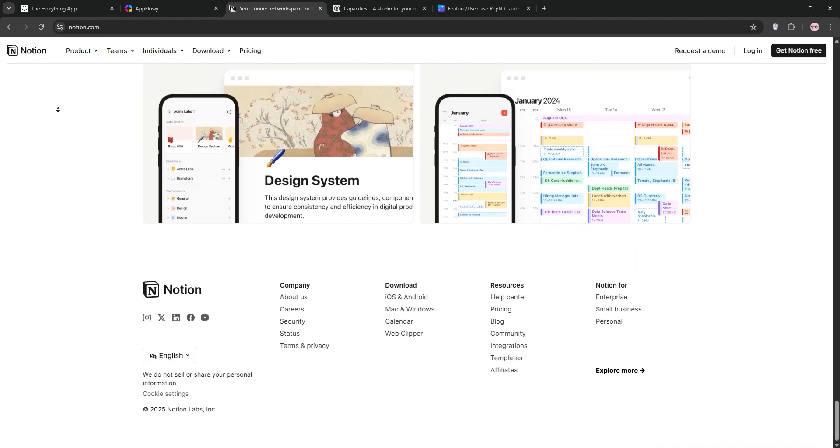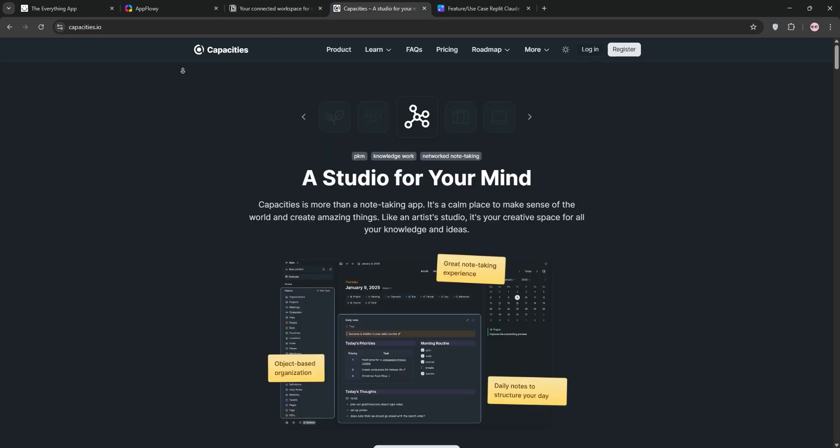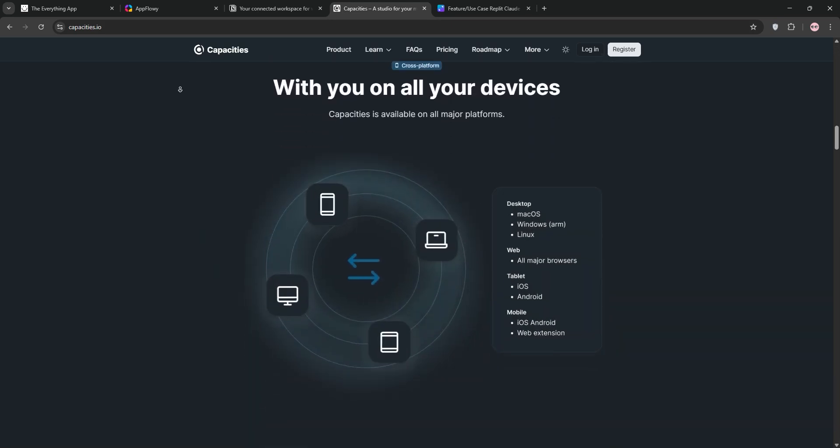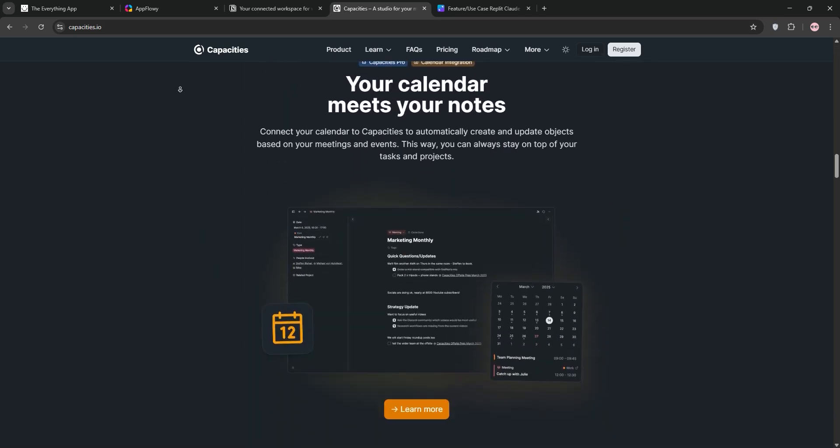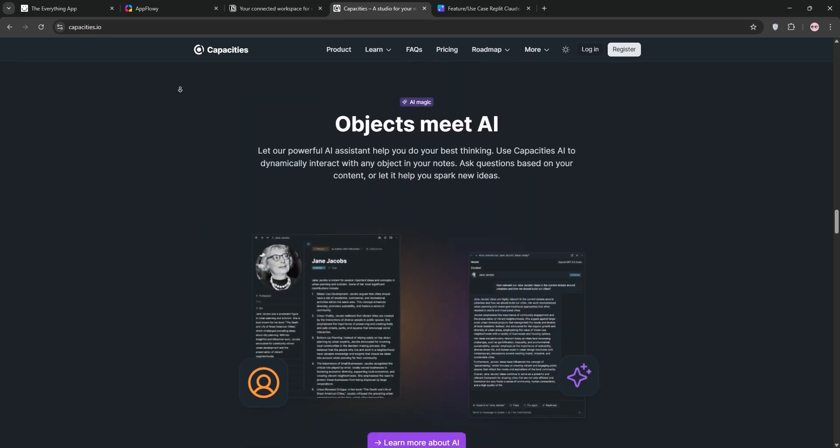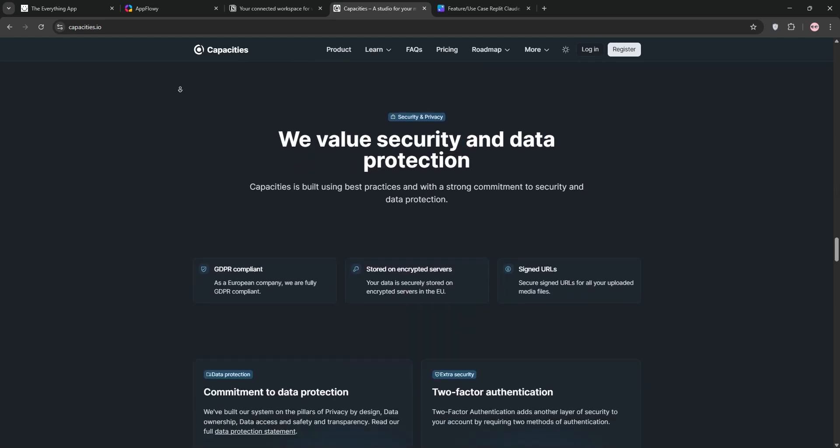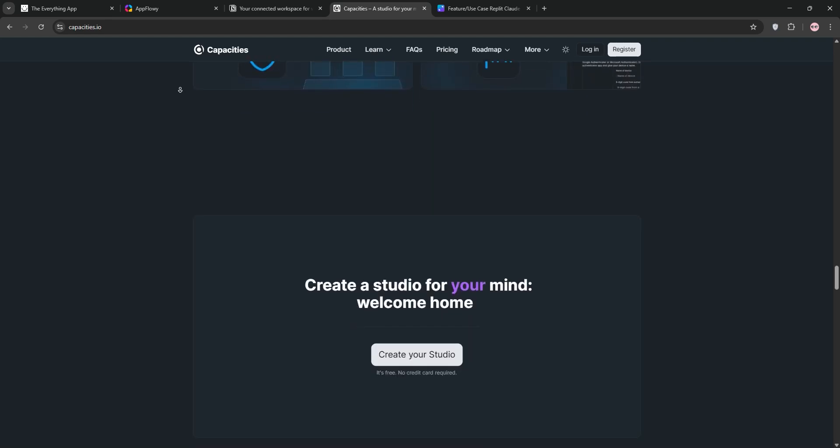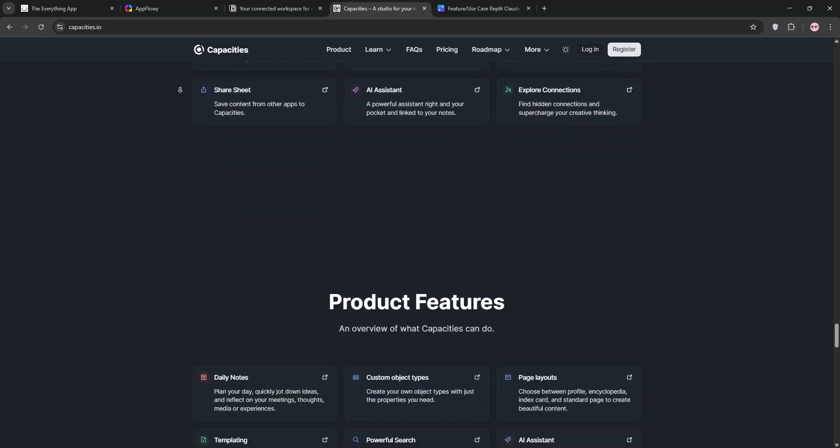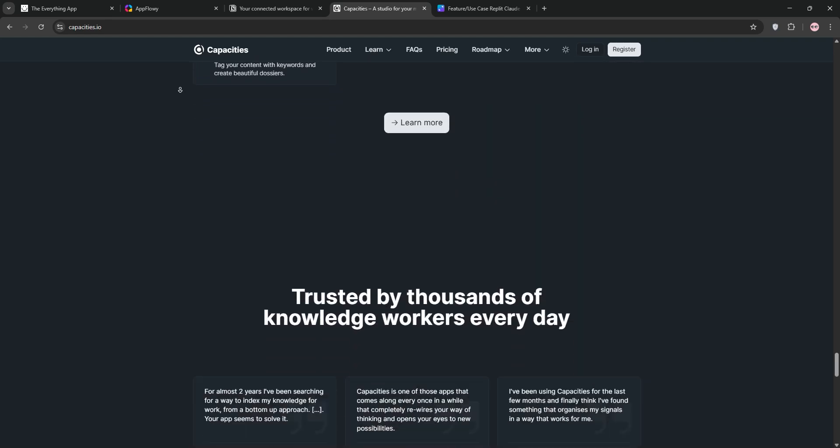Capacities is a personal knowledge management tool that organizes notes as objects, like books or people, in a visual graph. It's intuitive, media-friendly, and calendar-driven. Best for creative solo users who want a fluid, non-hierarchical system.